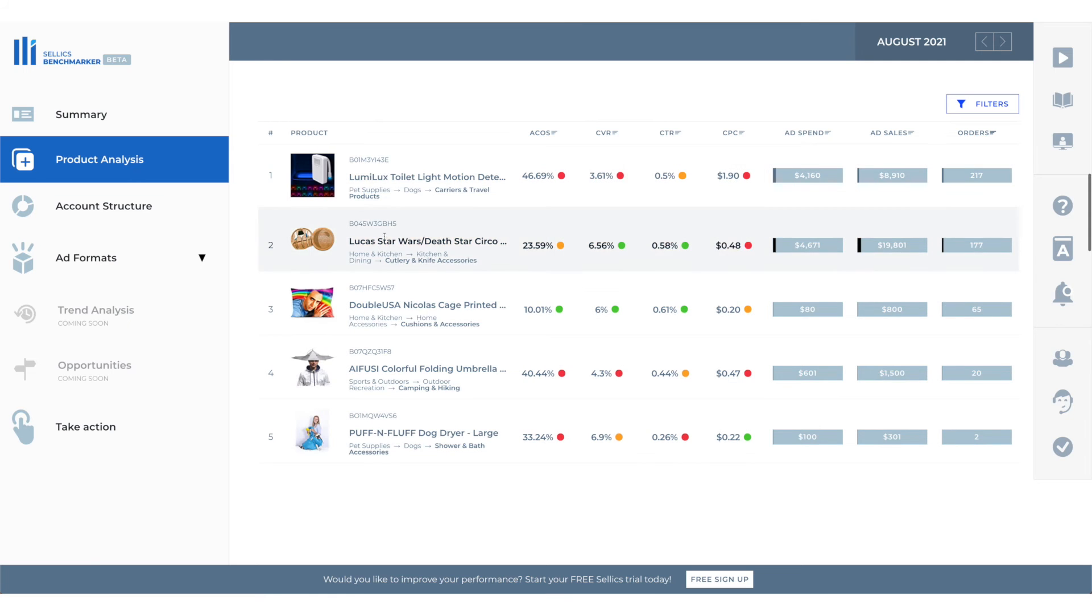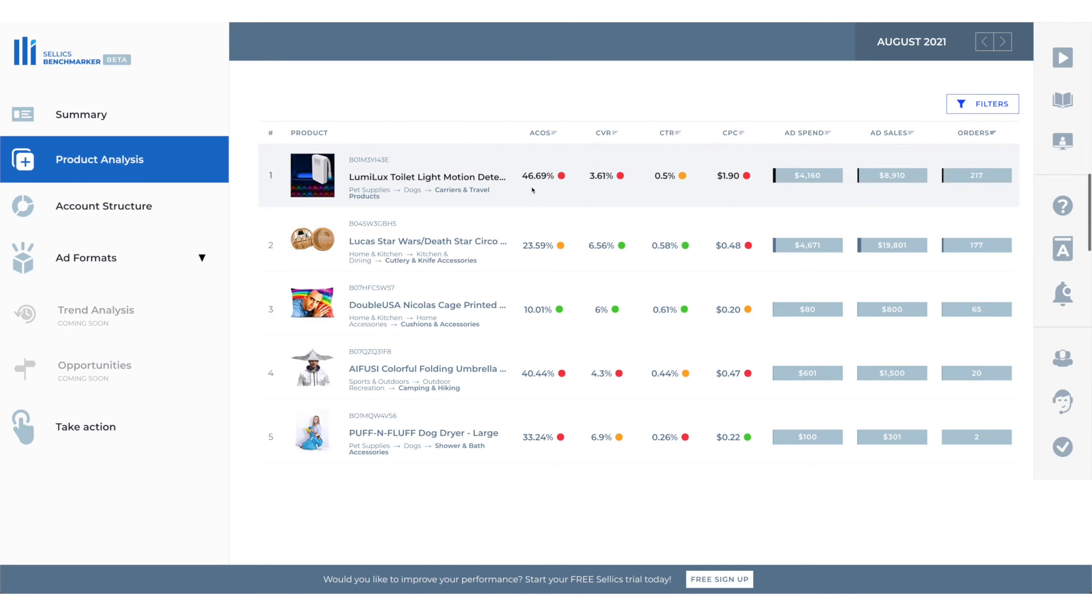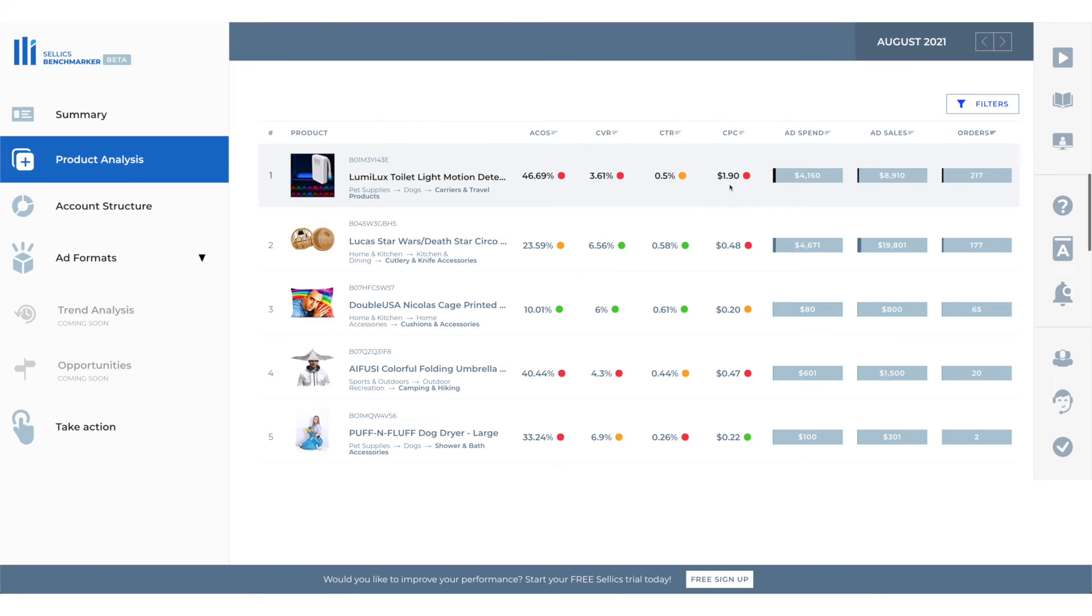Now let's look at some examples from the benchmark tool. This first product right here has a very high ACOS as you can see. The average in the product category benchmark is 20% but our ACOS is 46% so it's really high. This is evidenced by the fact that we have a very low CVR and a low CTR and a high CPC as well. So if we manage to increase the CVR and increase the CTR and decrease the CPC using the tips that I mentioned before then potentially we would have a much lower ACOS.